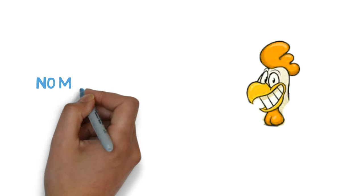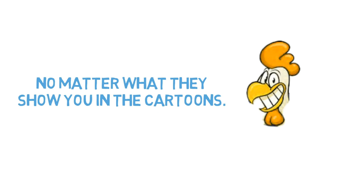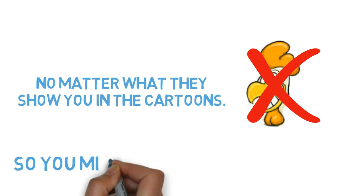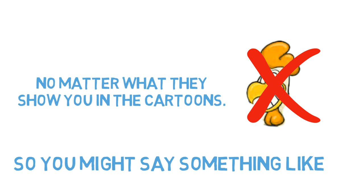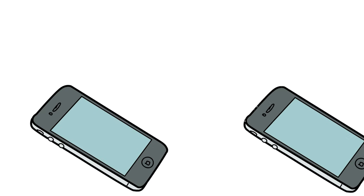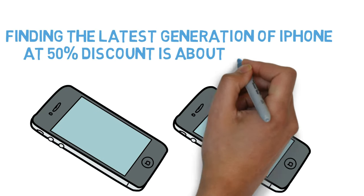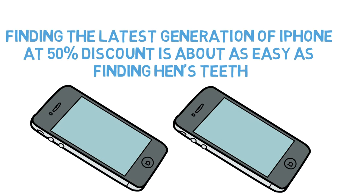No matter what they show you in the cartoons. So, you might say something like finding the latest generation iPhone at 50% discount is about as easy as finding hens teeth.